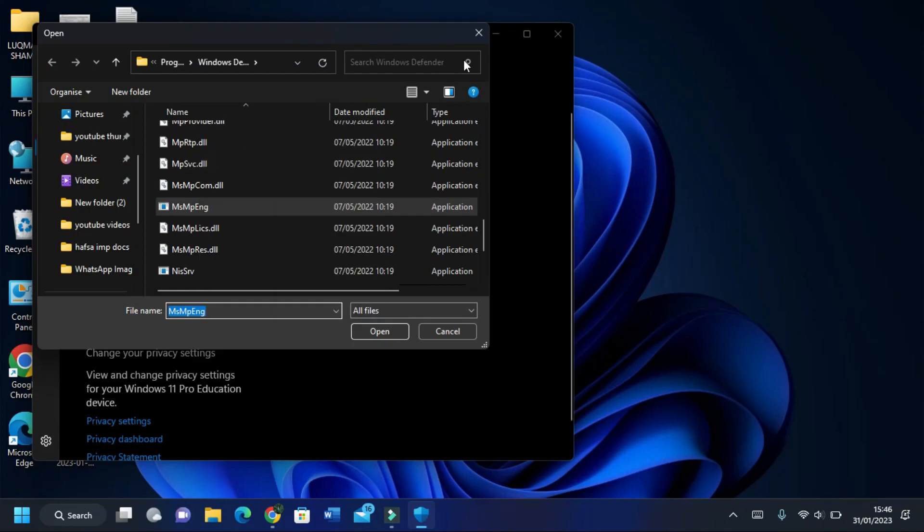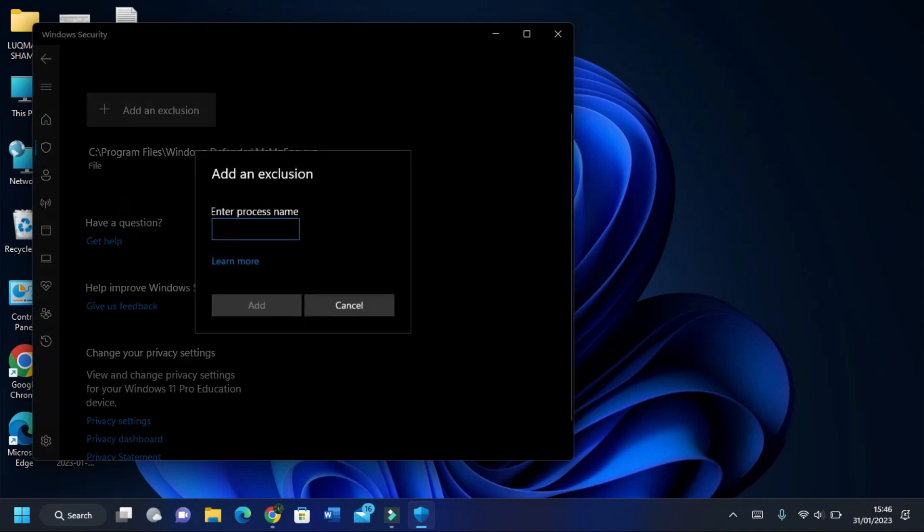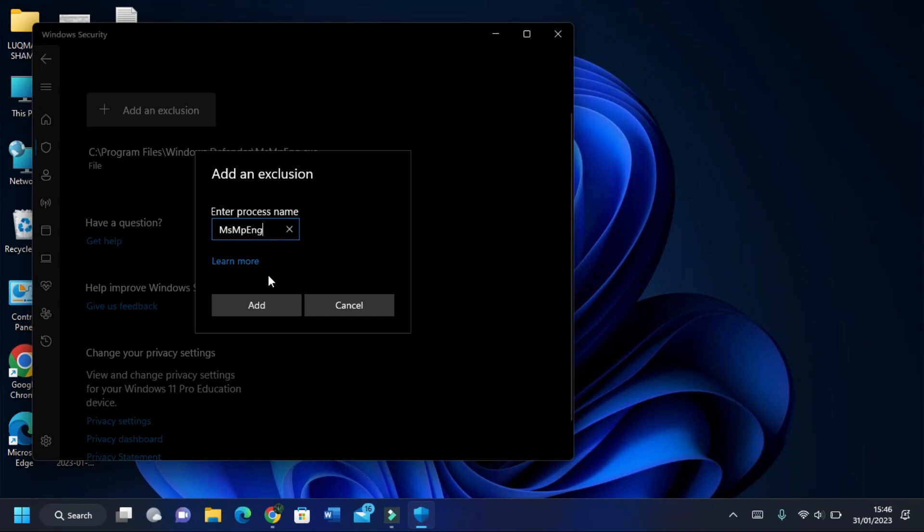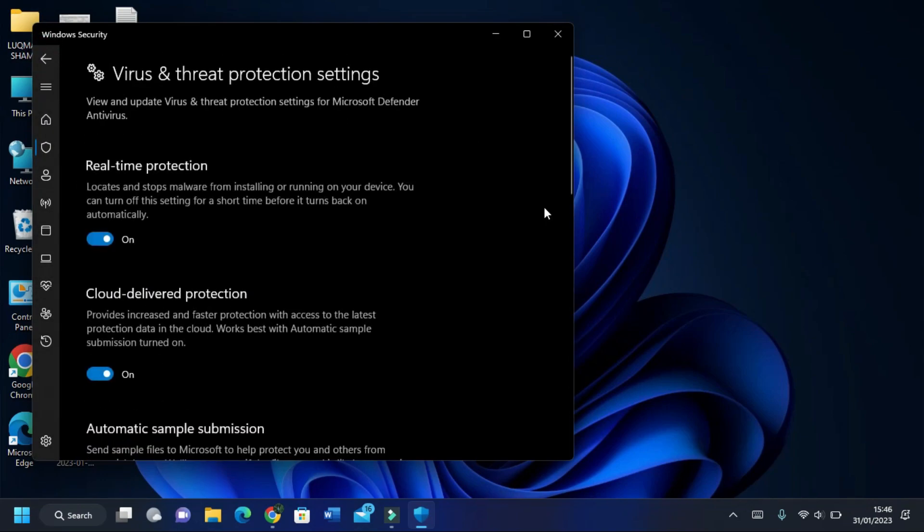Now add an exclusion of process and paste that name here. In the last step, disable the Virus and Threat Protection.